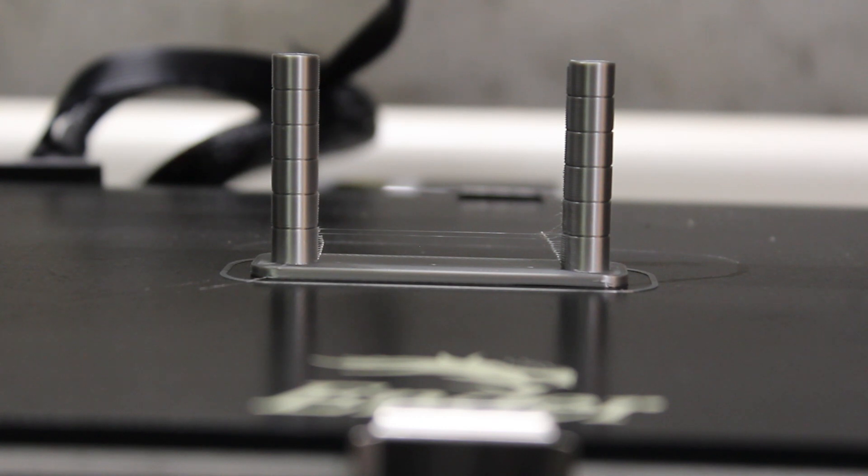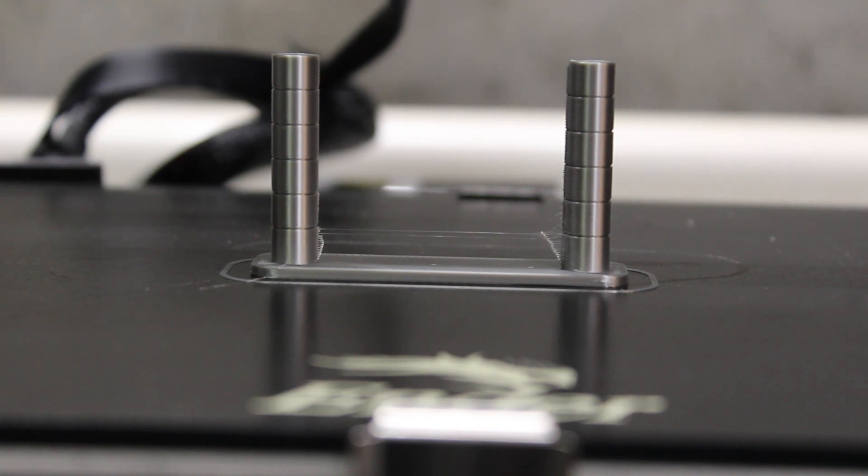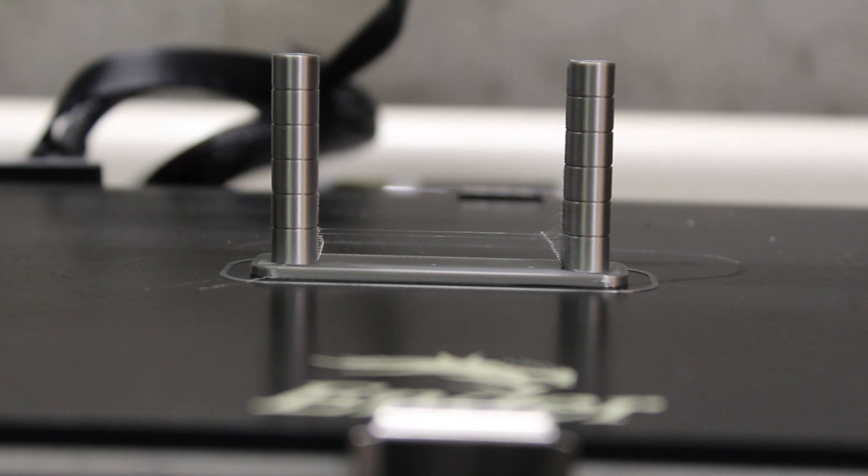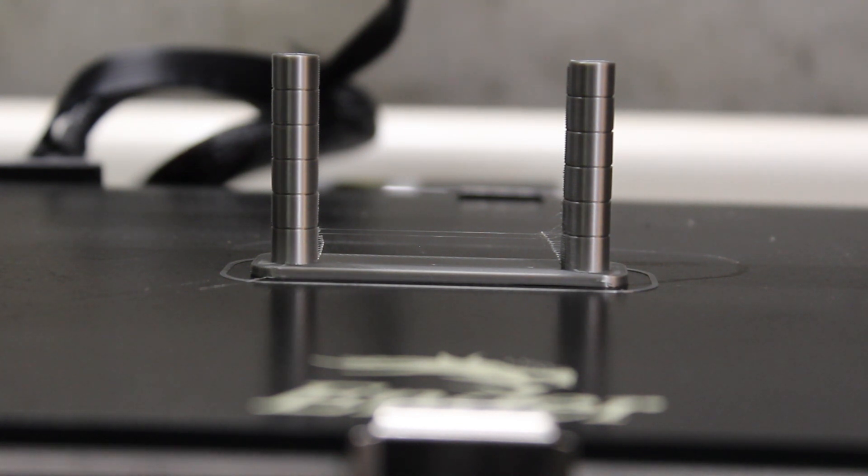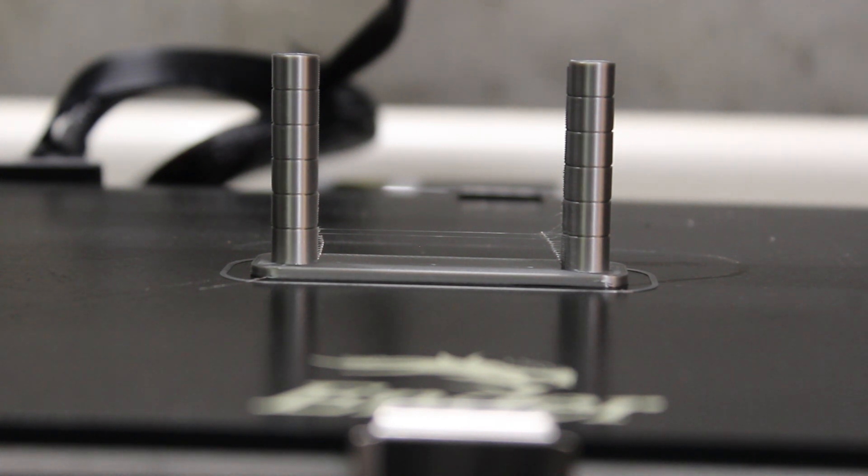So now our tower is printed and we look at the bottom at four millimeter retraction distance and we've got some pretty serious stringing going on. At five millimeters, which is the default setting inside of Cura and what we've been using, we've got a little bit.